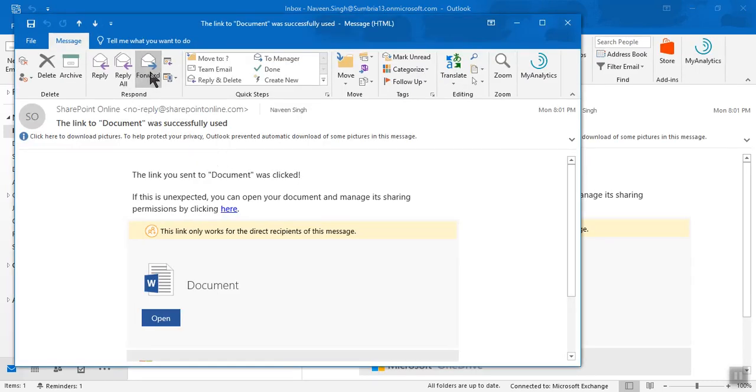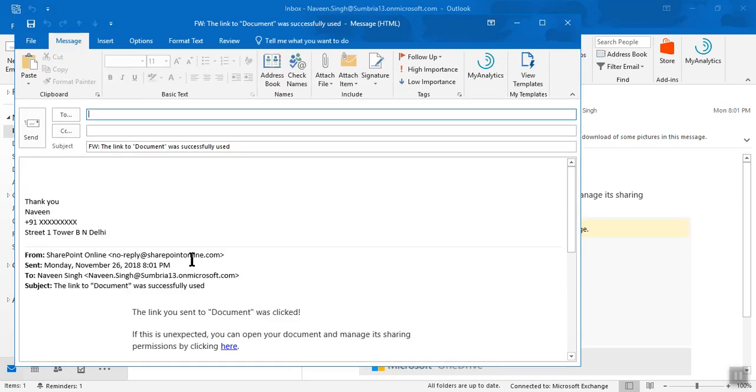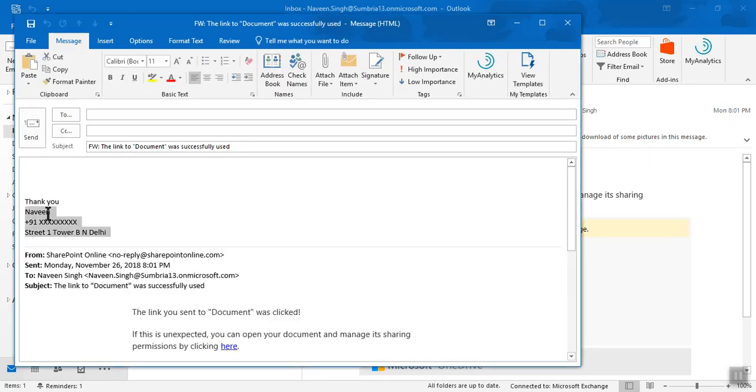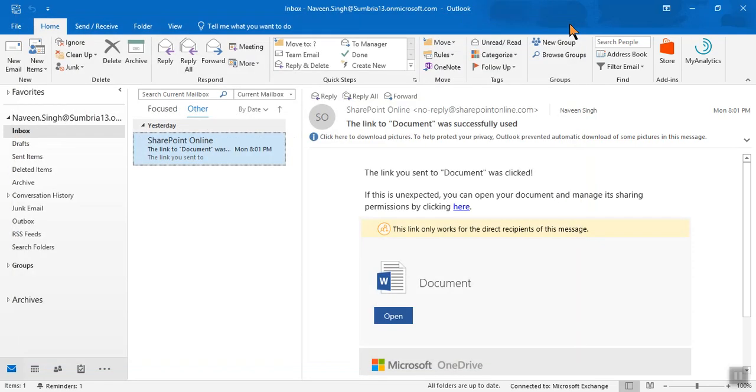If I'm going to forward this message, again my signature will come automatically. So in this way we can add an email signature in Outlook. Thanks for watching this video and keep supporting.